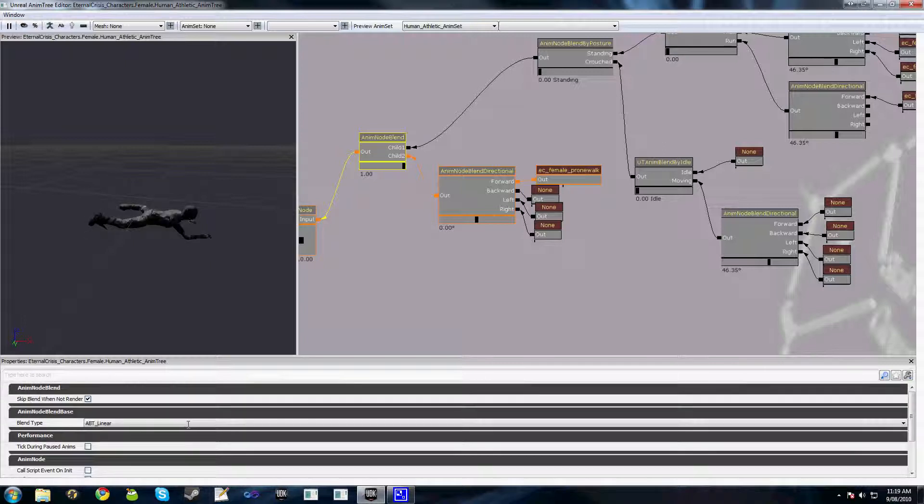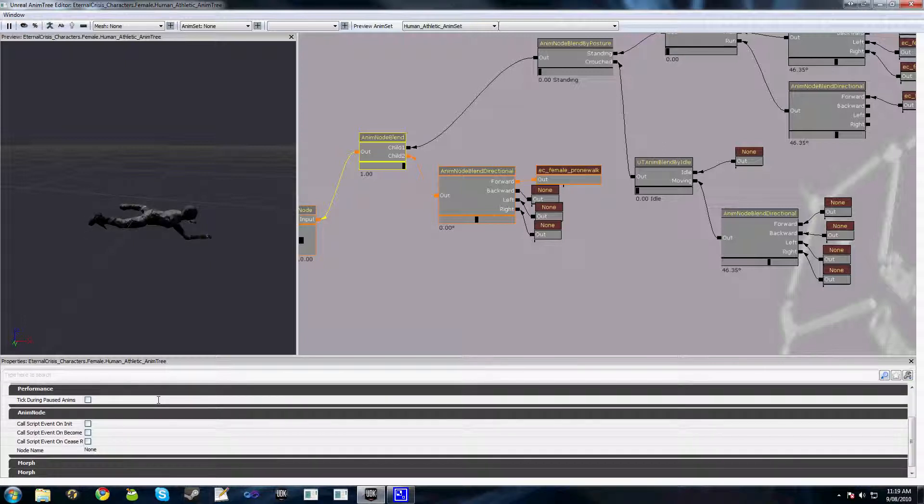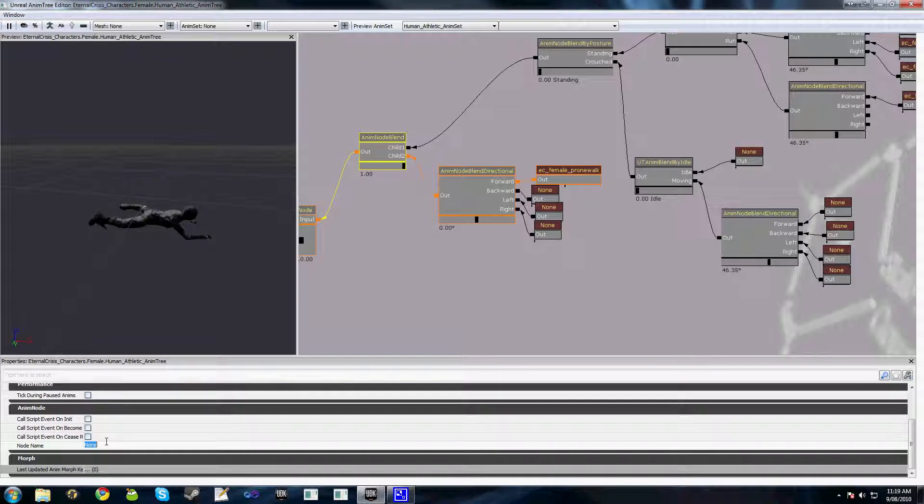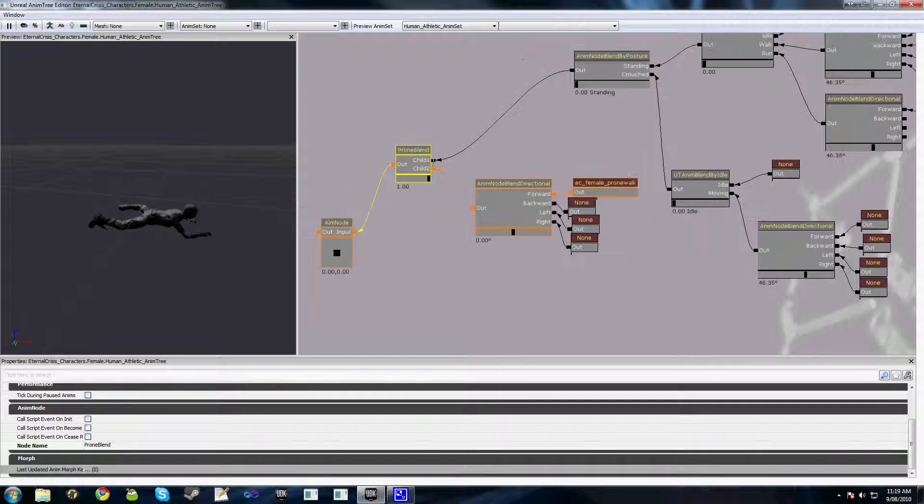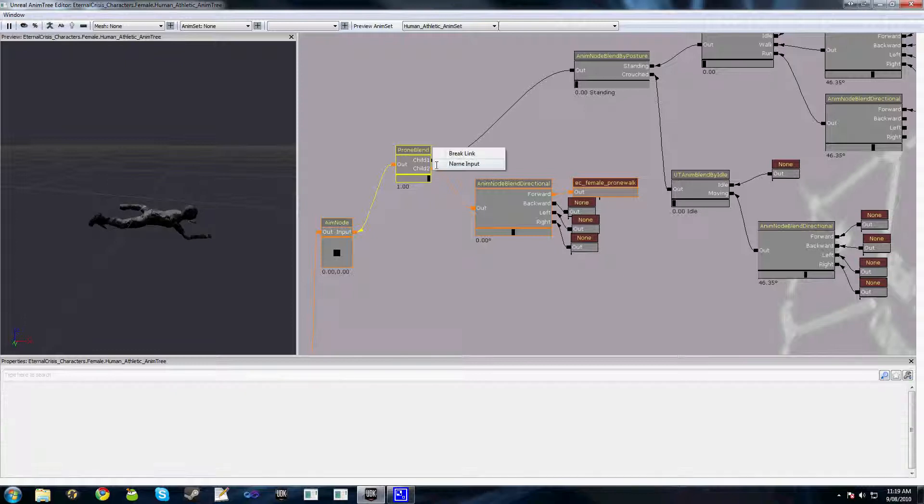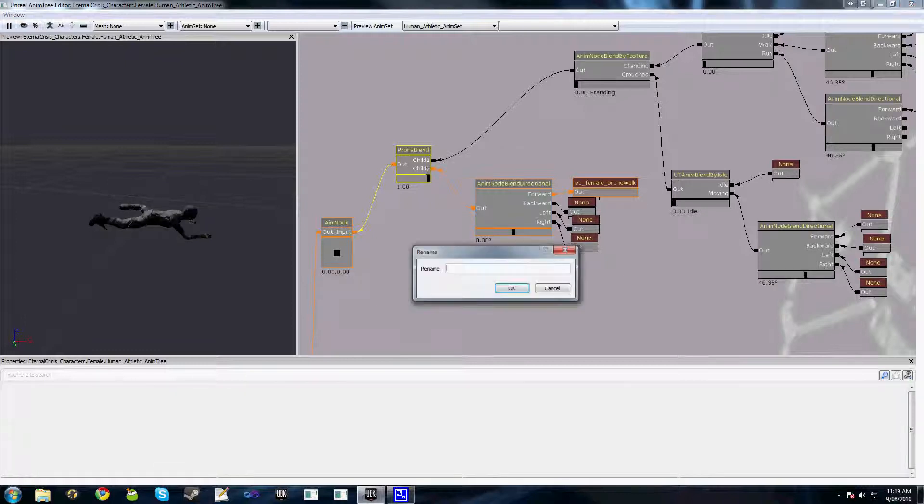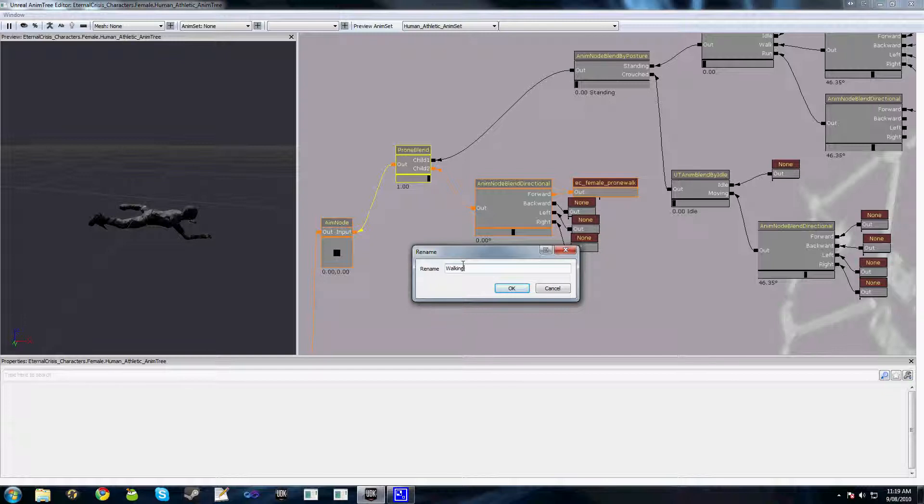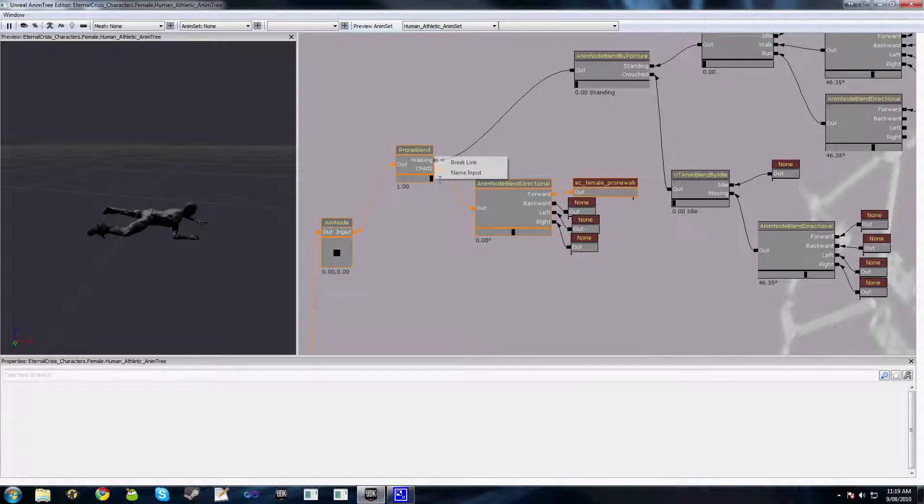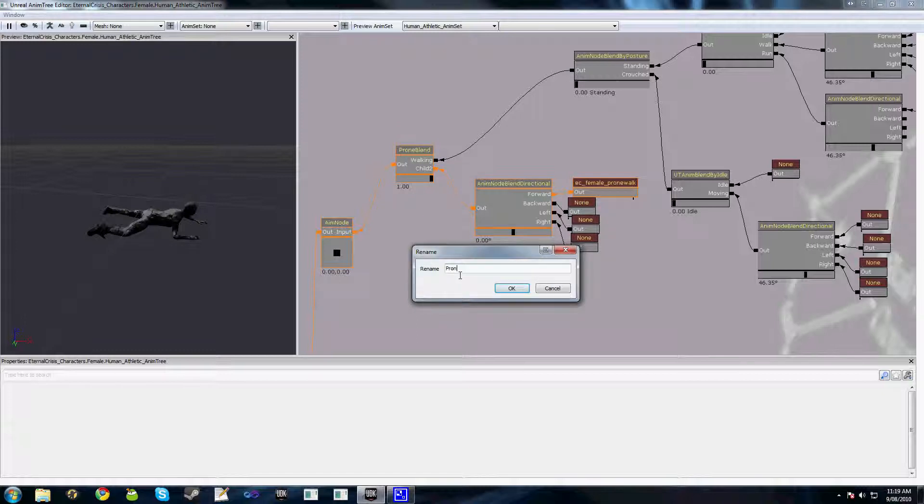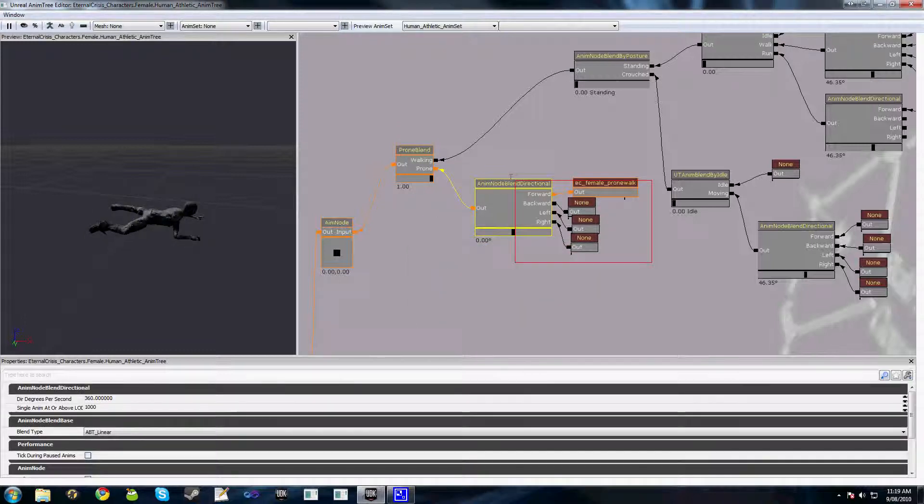Now the other thing we'll do is rename our AnimNodeBlend. Call it proneBlend because we need to name it to be able to look it up from the code properly. And just for readability we'll rename these two to walking or walking crouching and prone or not prone and prone or something like that.